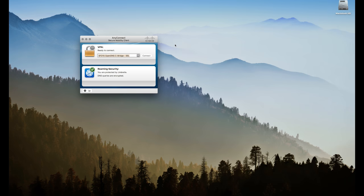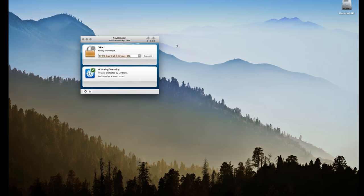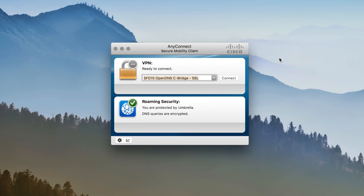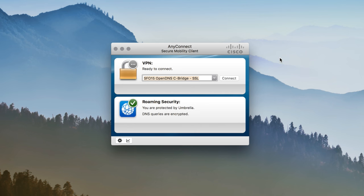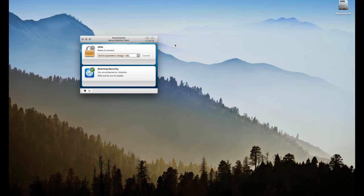Let's switch over for a moment to the end user experience. Here we see a roaming computer deployment using Cisco AnyConnect. Even though the VPN is turned off, the off-network user is protected automatically by Umbrella, without any user action needed.